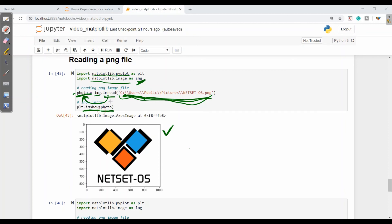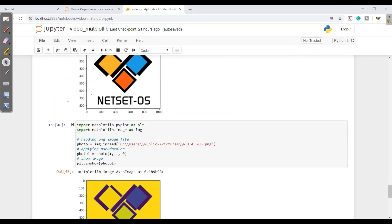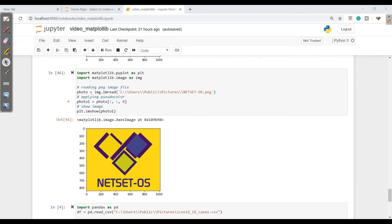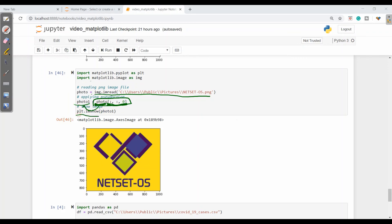So here we can show an image — reading and displaying a PNG file in Jupyter Notebook. Now let's see how we can add a pseudo-color. First we read the image as before, then we use slicing on the photo variable to get all of it, store it in photo1, and then call plt.imshow(photo1). This is how we can add a pseudo-color to an image.